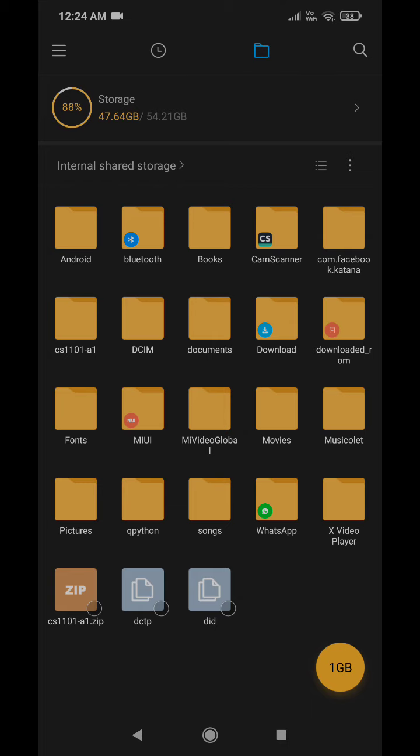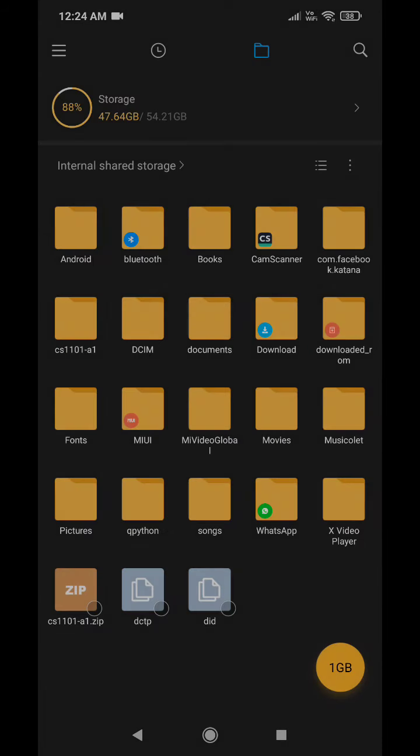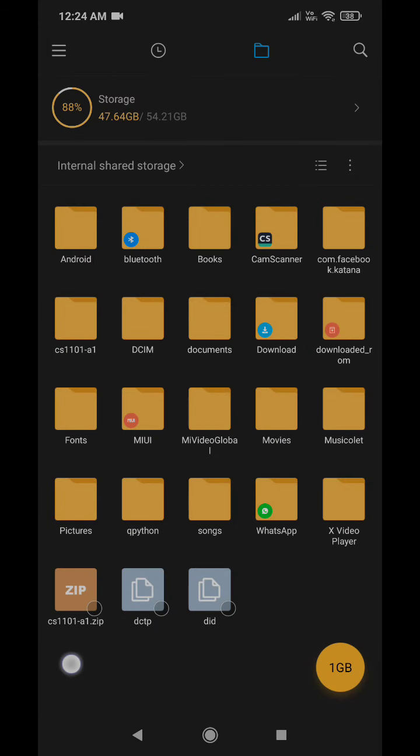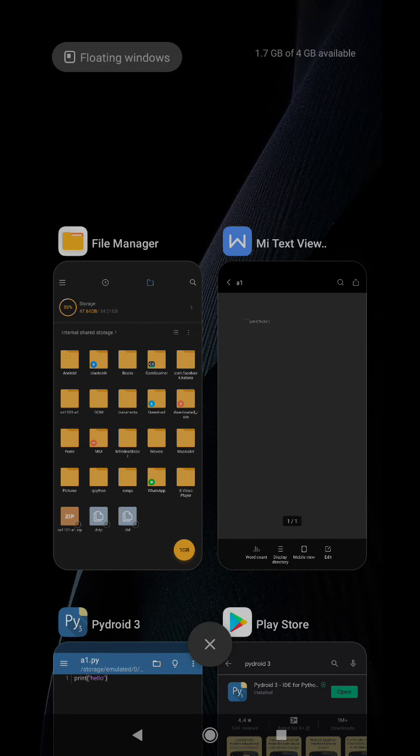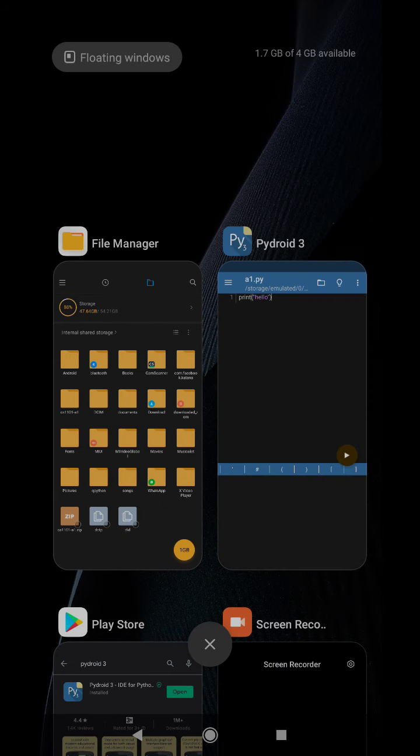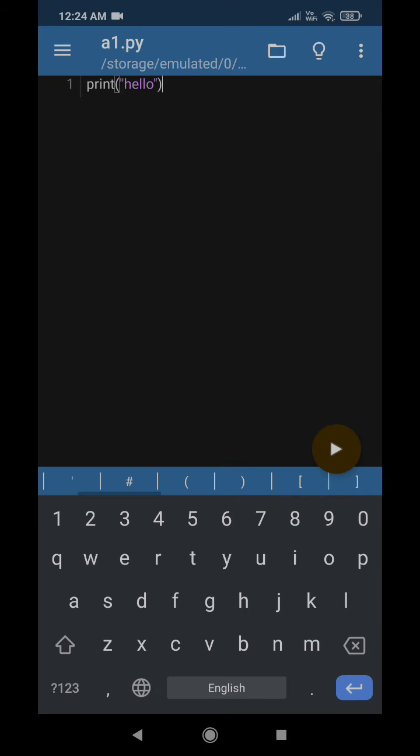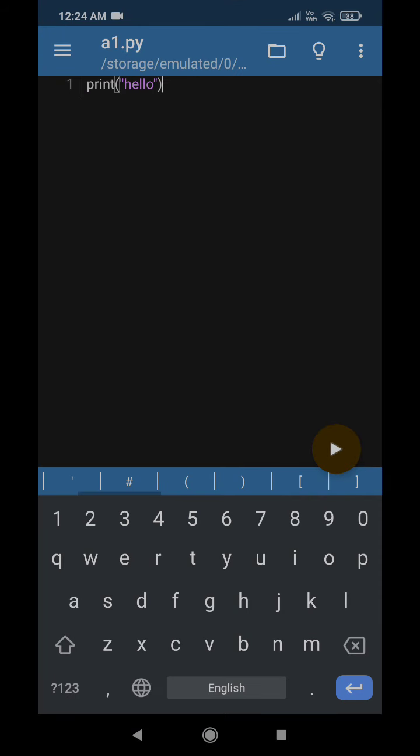By default, it will create a file with the same name with an extension .zip. So now as you can see, a zip file is created here that has been named as CS1101-A1.zip.